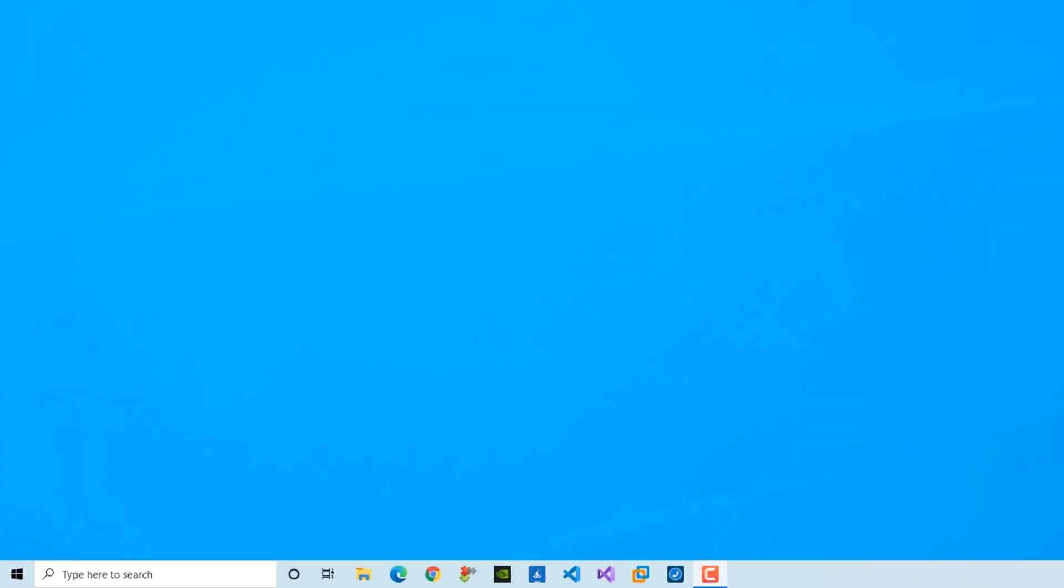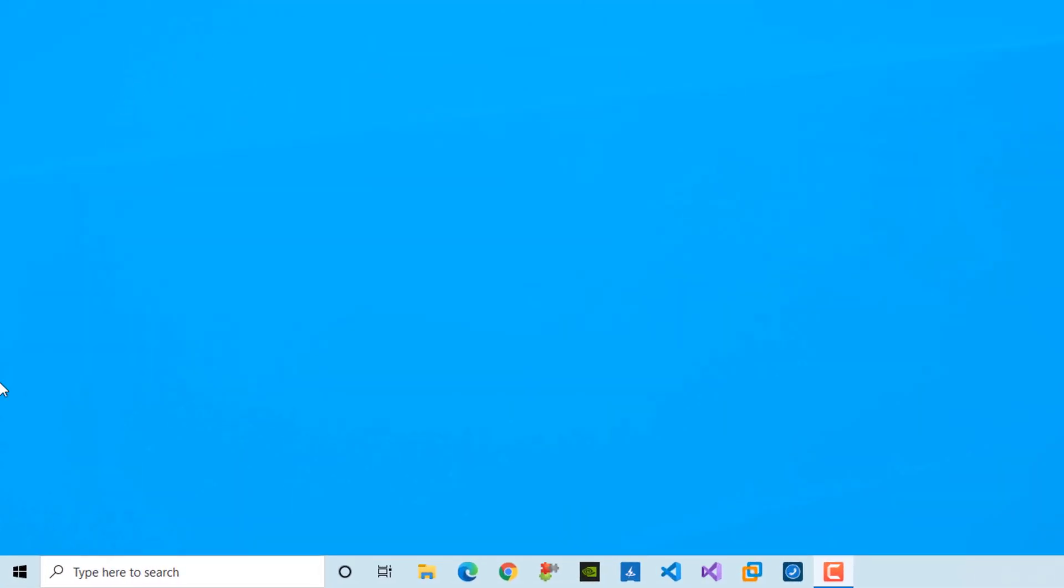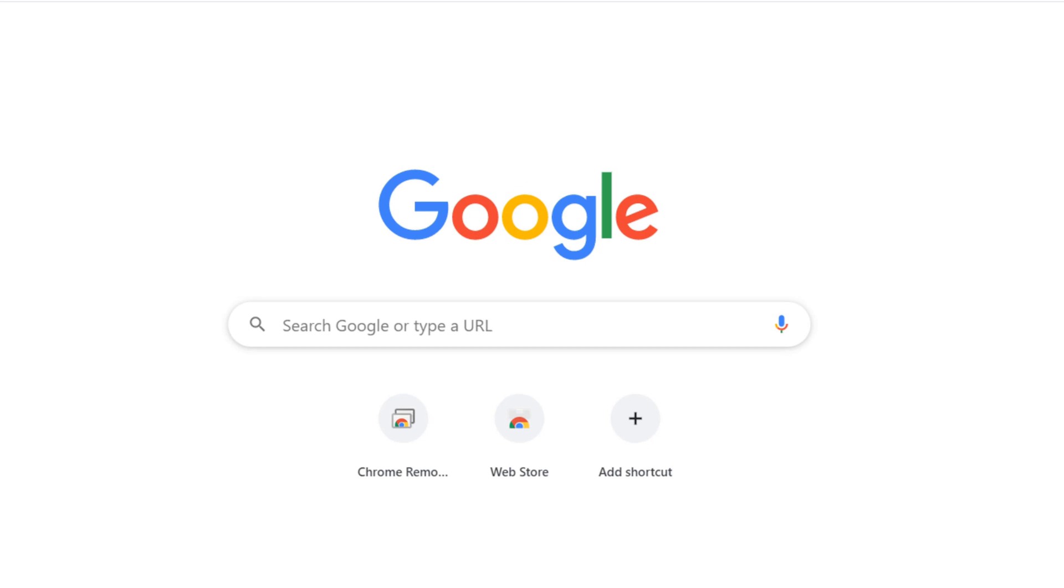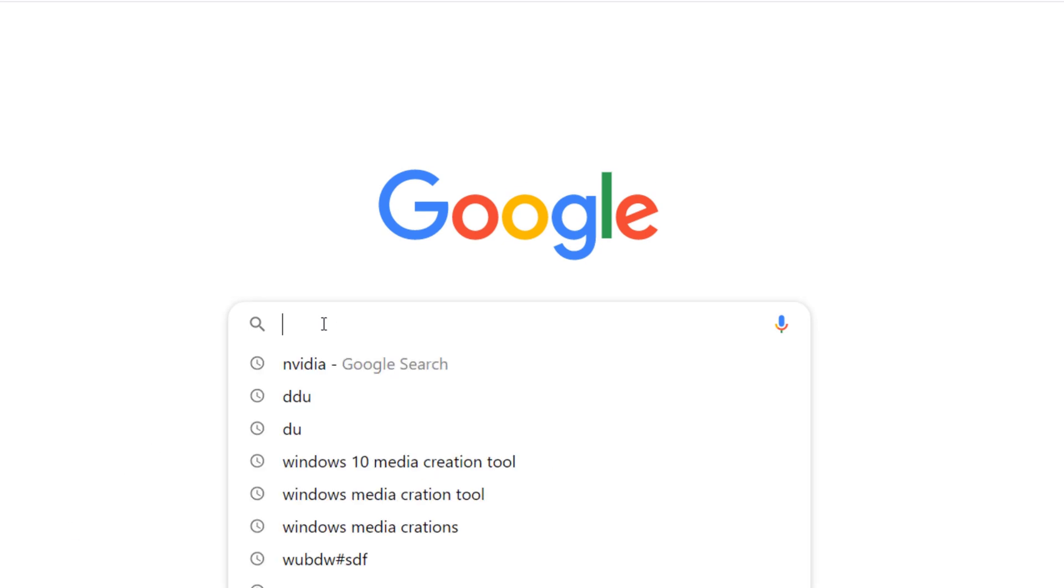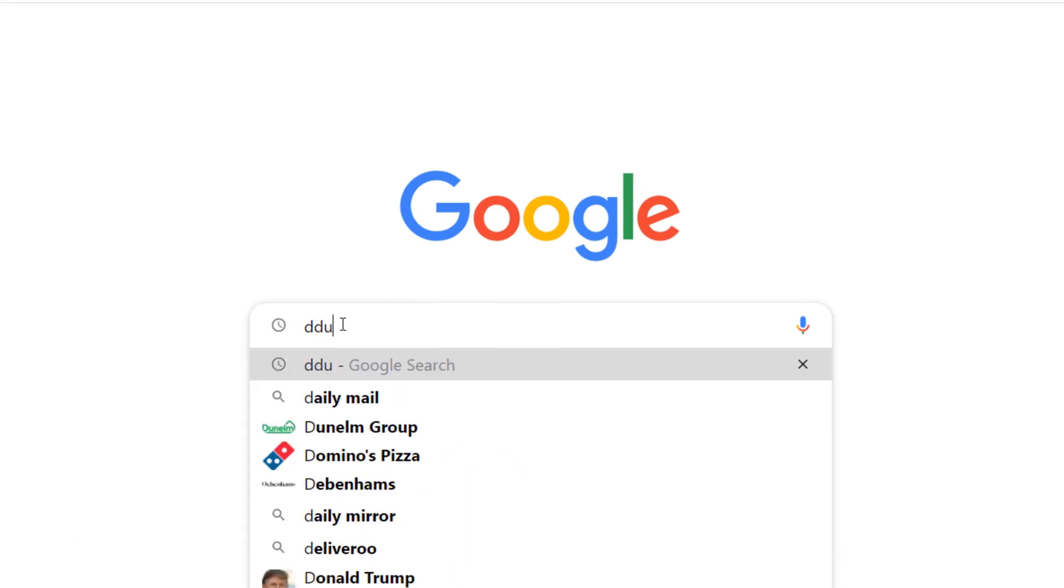Let's begin. Open a web browser such as Google Chrome, Microsoft Edge or Firefox and then just type DDU.